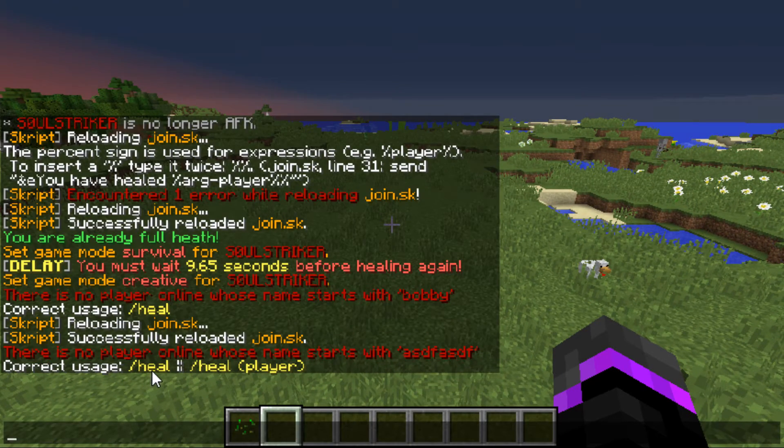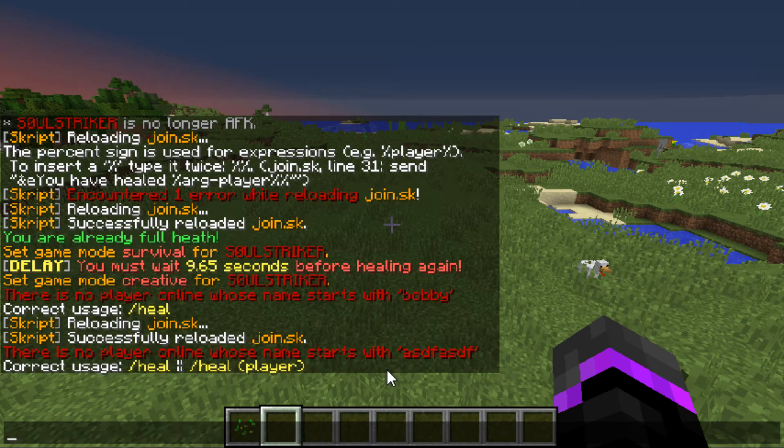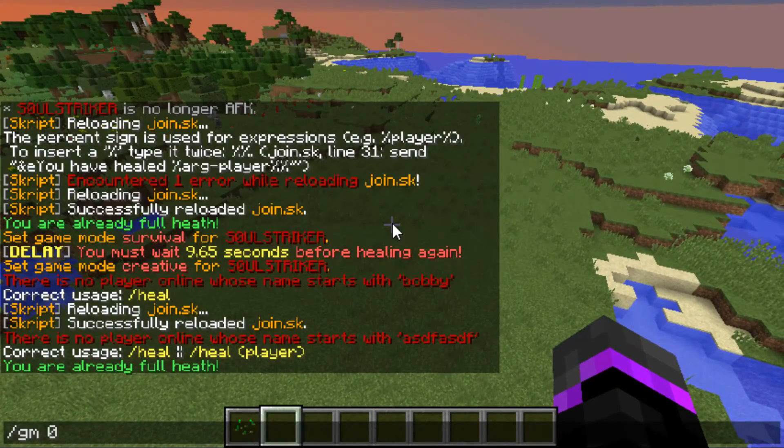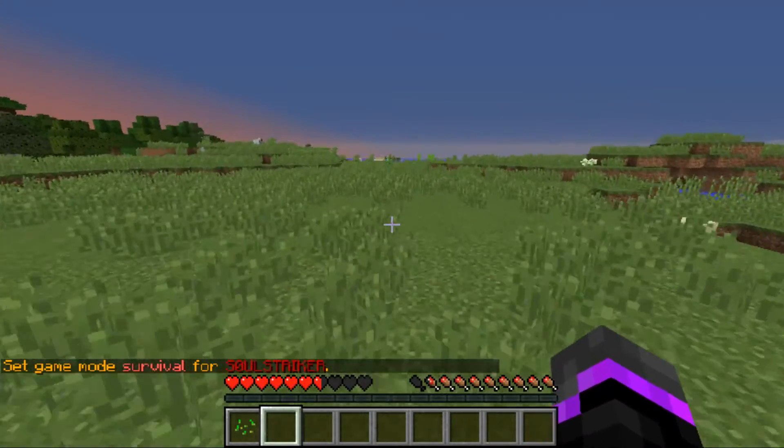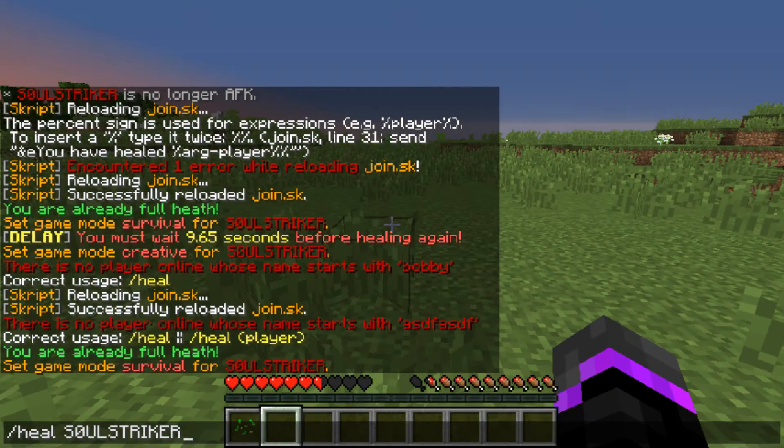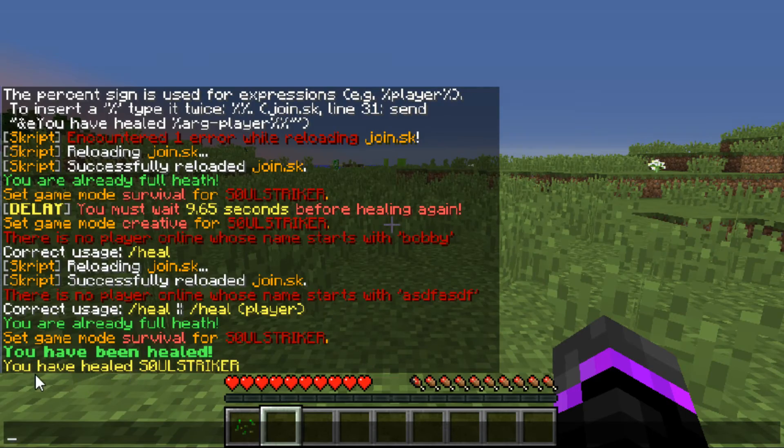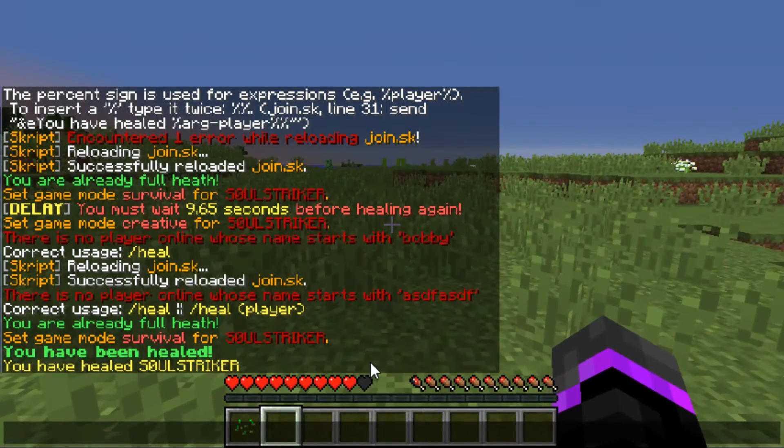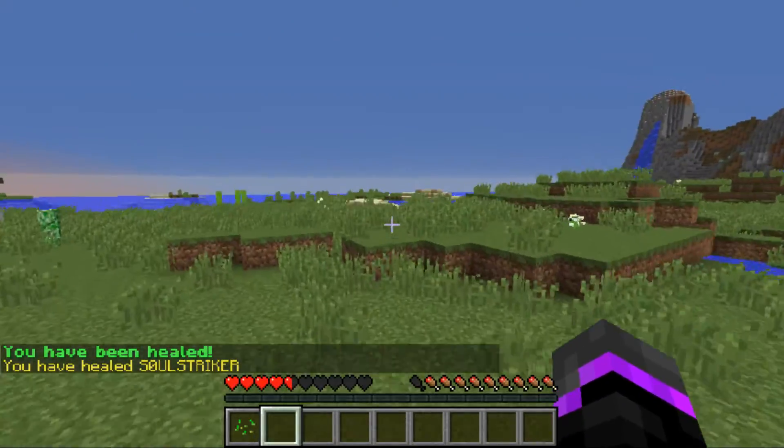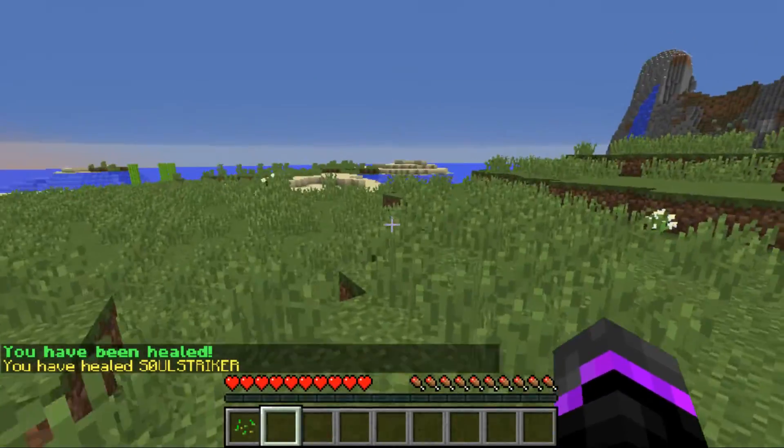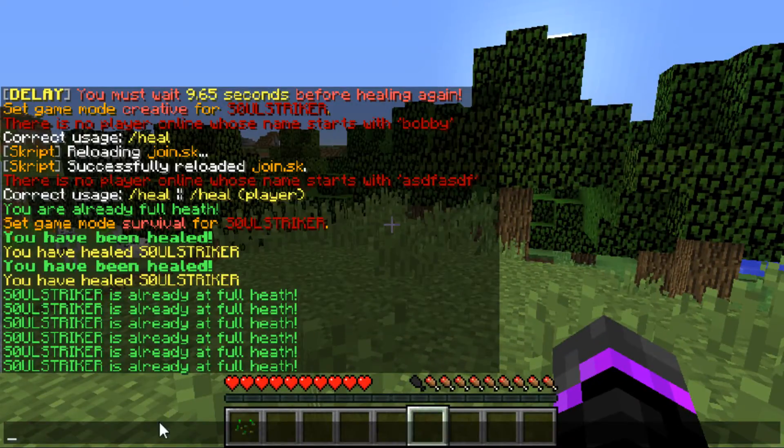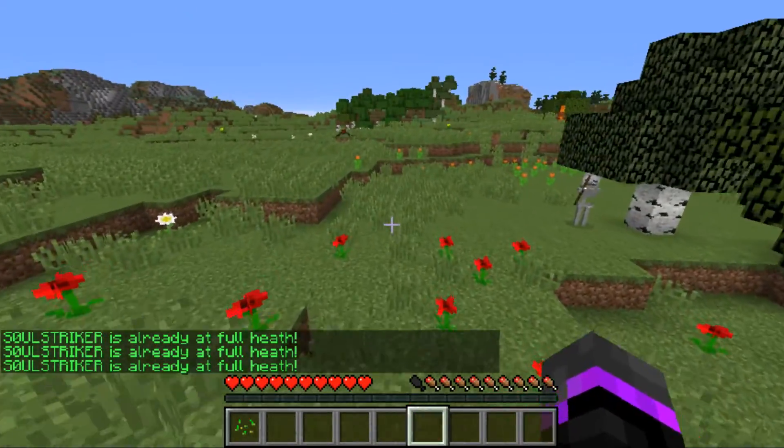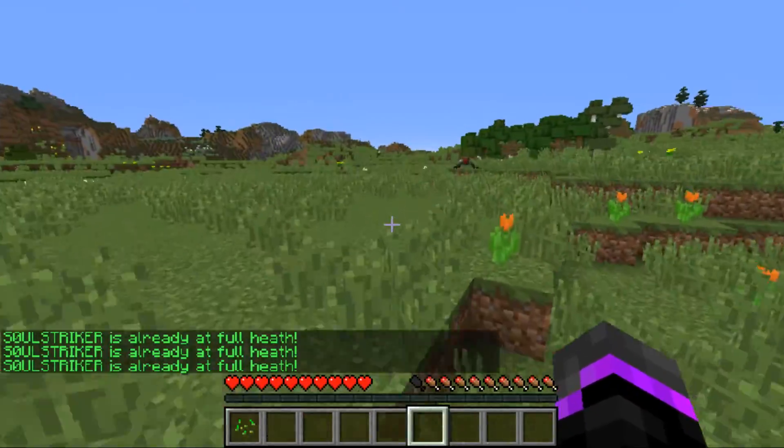As you see if we do heal and then someone else, we can either use heal or heal player. So then if we try to heal ourselves again, let me go up top and take some damage. I'm gonna heal and then put my name in the argument. As you see 'you've been healed' and then 'you have healed SoulSharker.' So that is the message that we get if we healed someone else. And if we do it again it works fantastically. Since I'm already at full health, as you see it says we are at full health. So that is what we coded in our heal plugin.